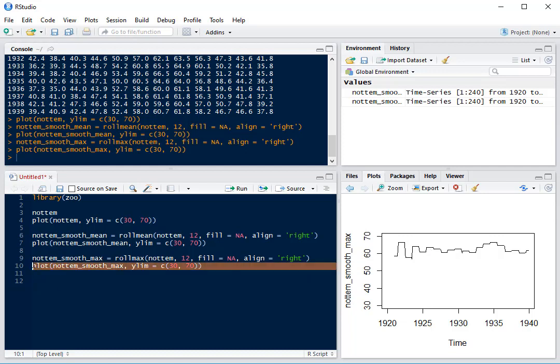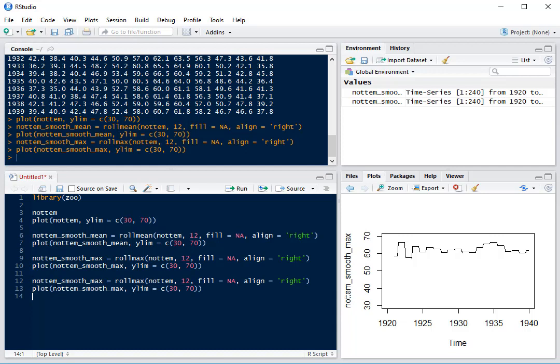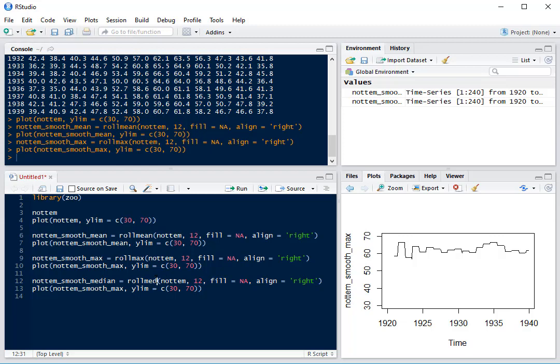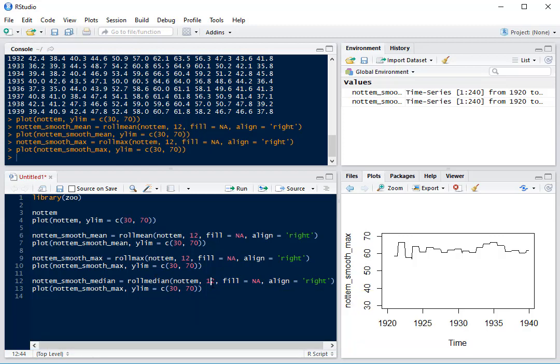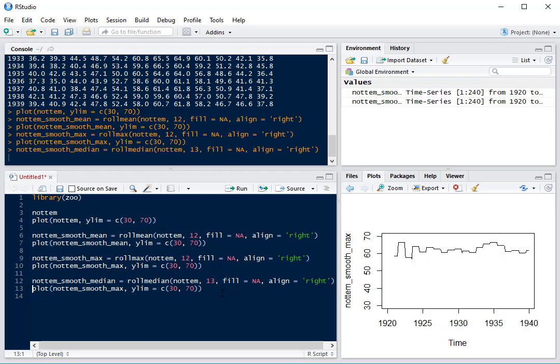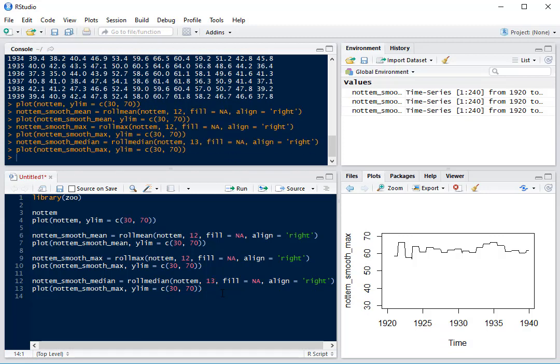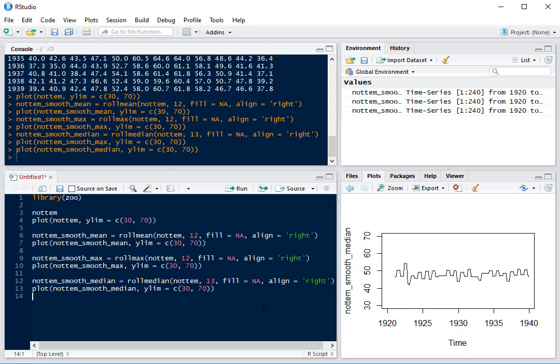We've also got rolling median. As it's the median, we have to remember that we need an odd number, so K has to change to something odd. We'll change it to 13 and change this to median. Then we have this much smoother plot where we can tell much more about our data.